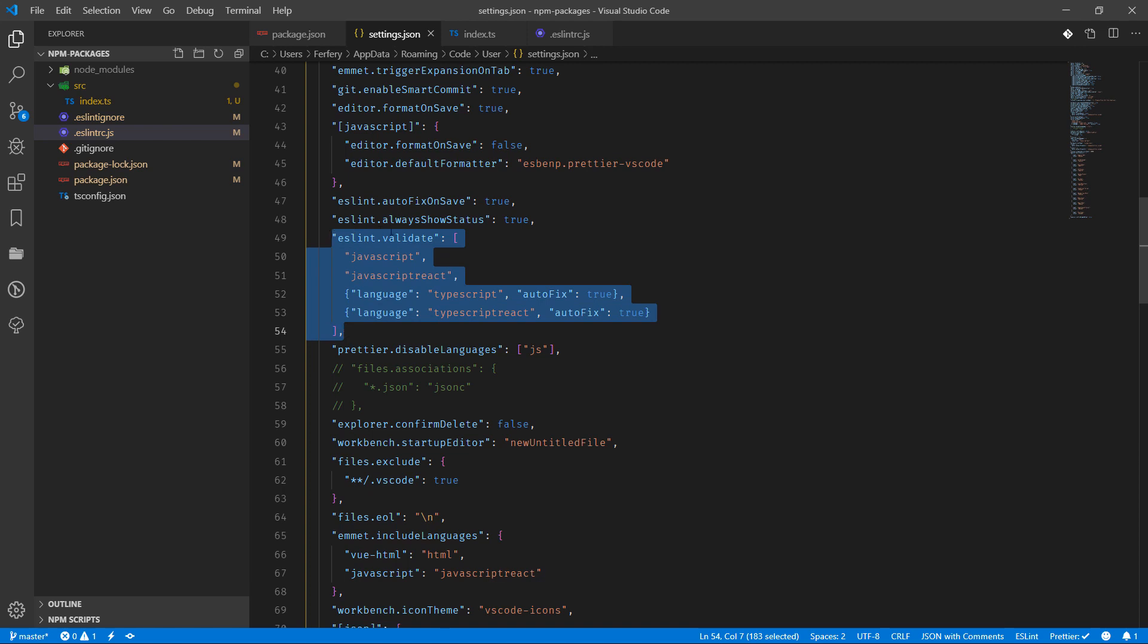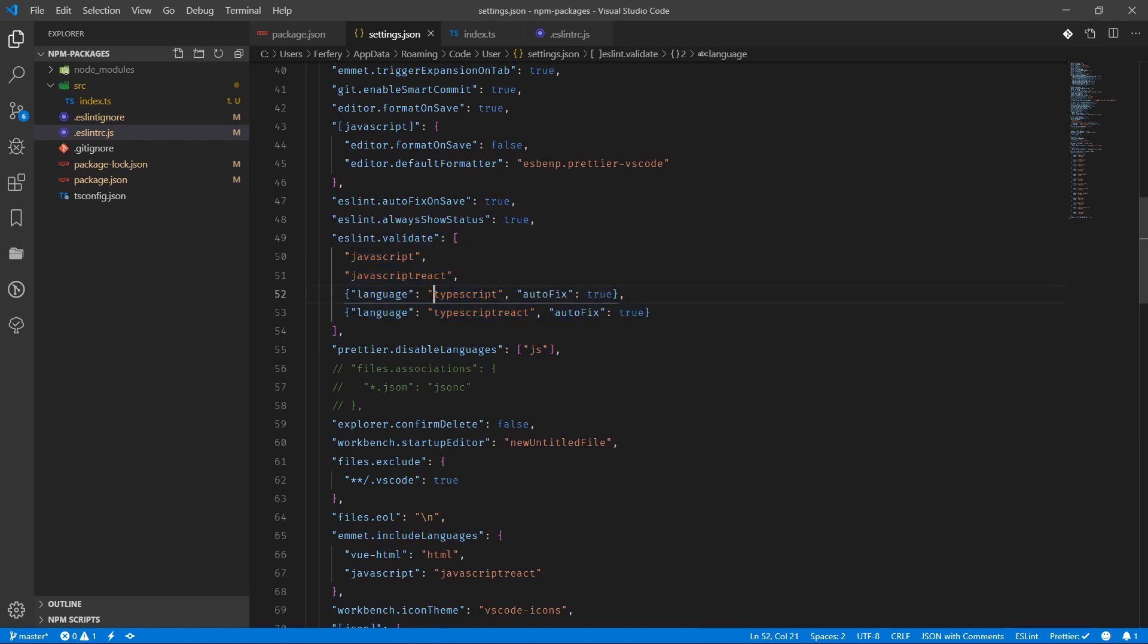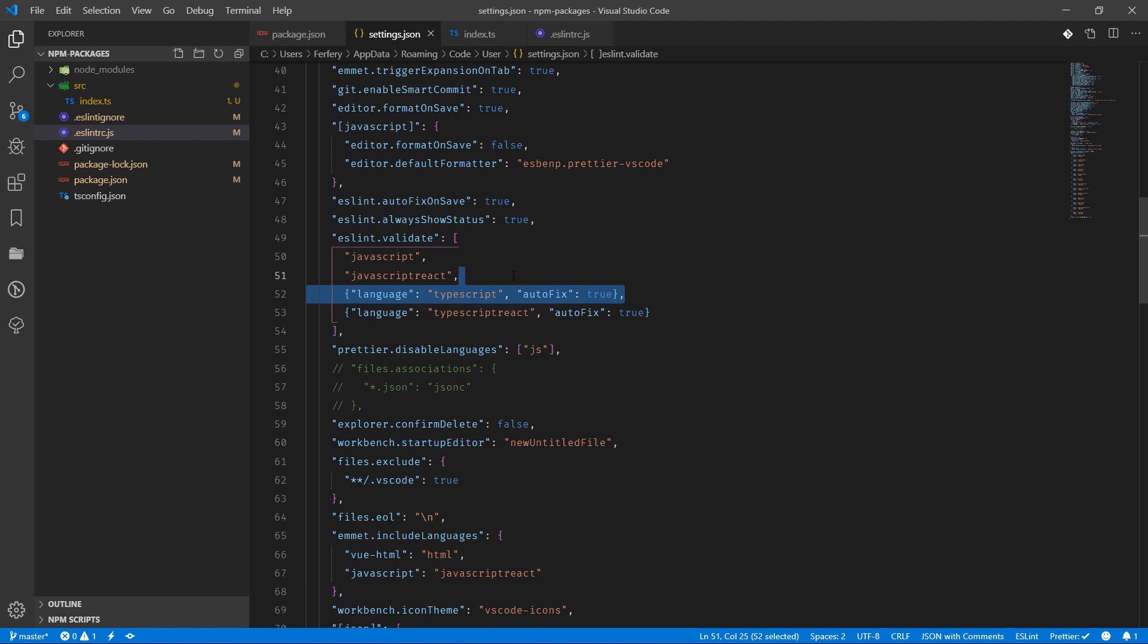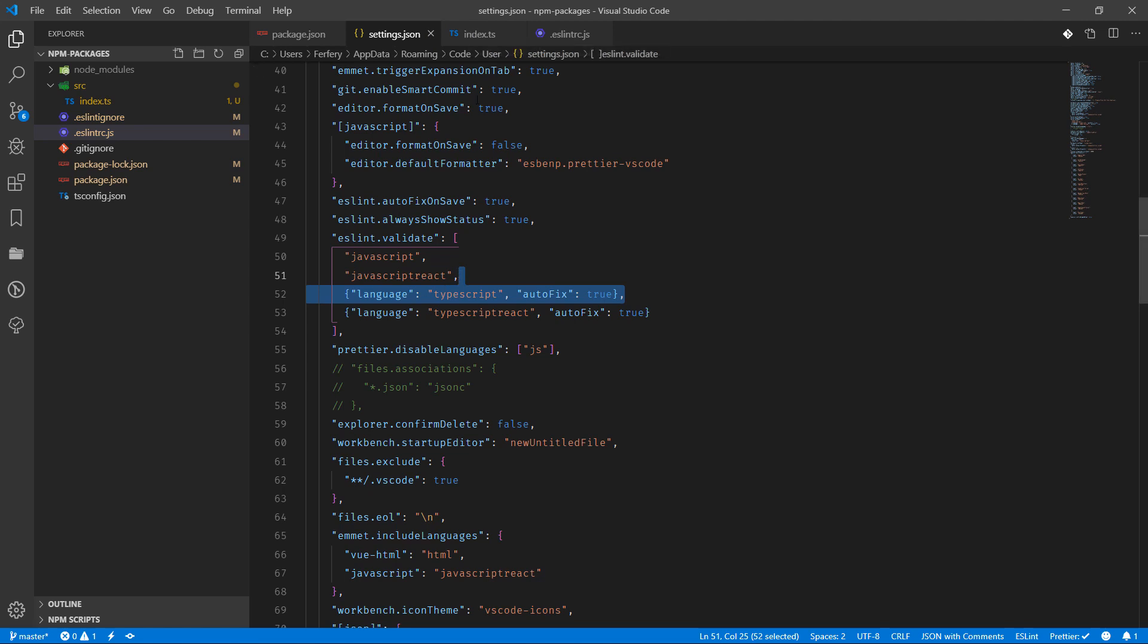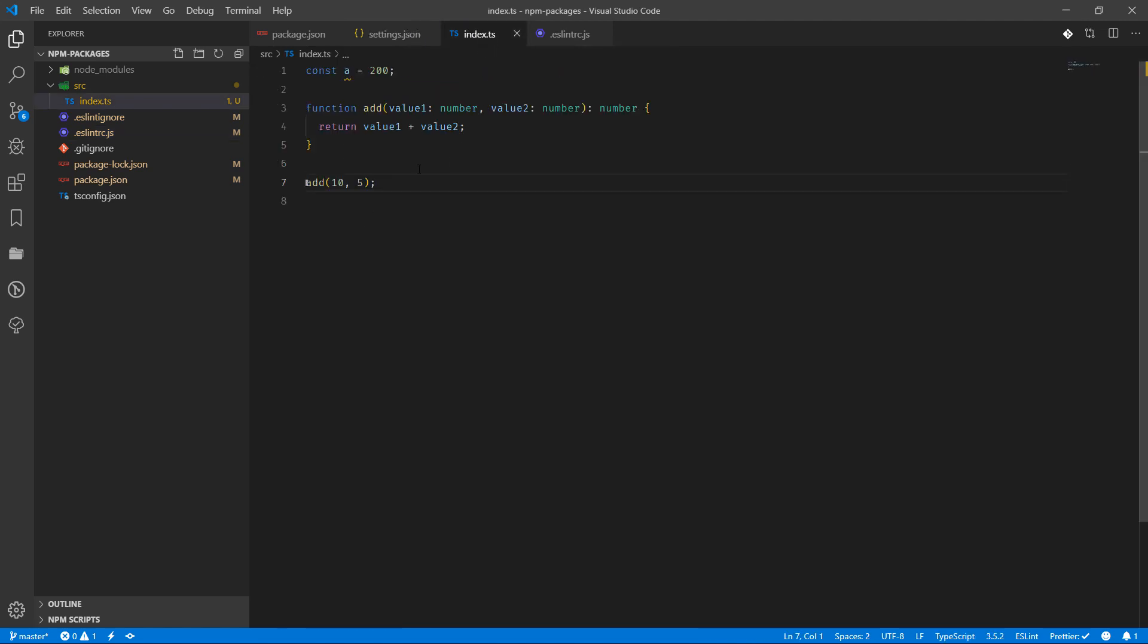So we are saying eslint.validate and then we're choosing the language TypeScript. If there is autofix we should be able to autofix it, otherwise we don't need to be worried about it, but we need to add this one inside settings.json and then this is it.